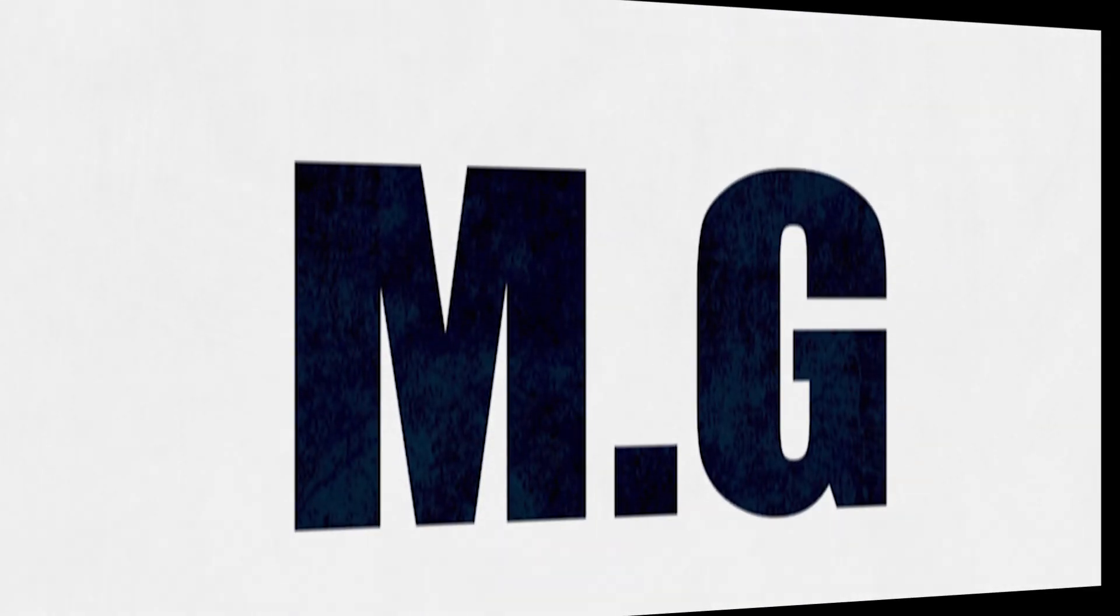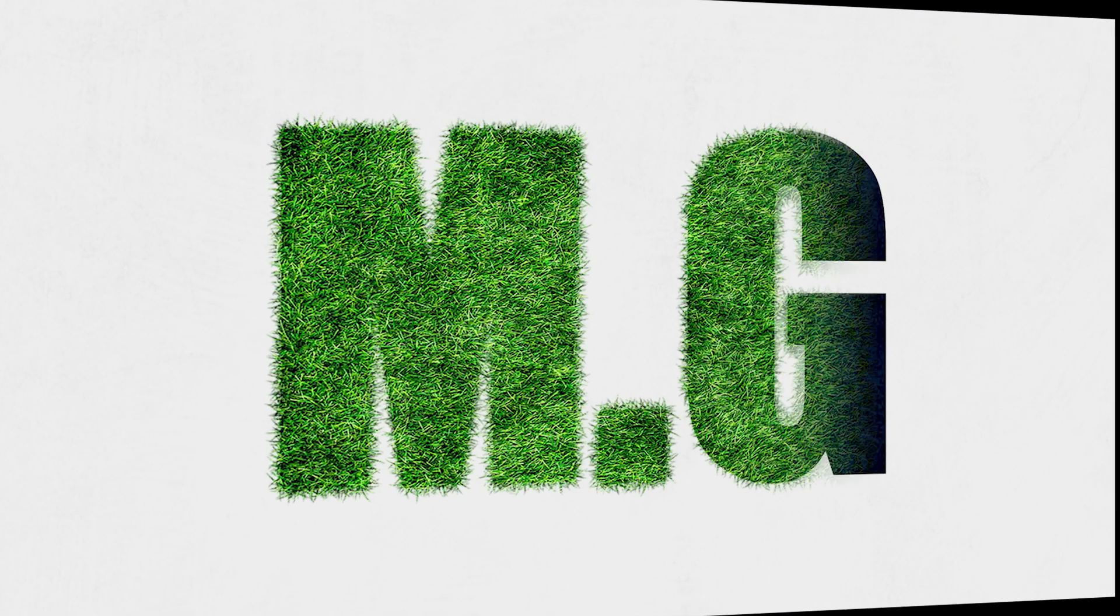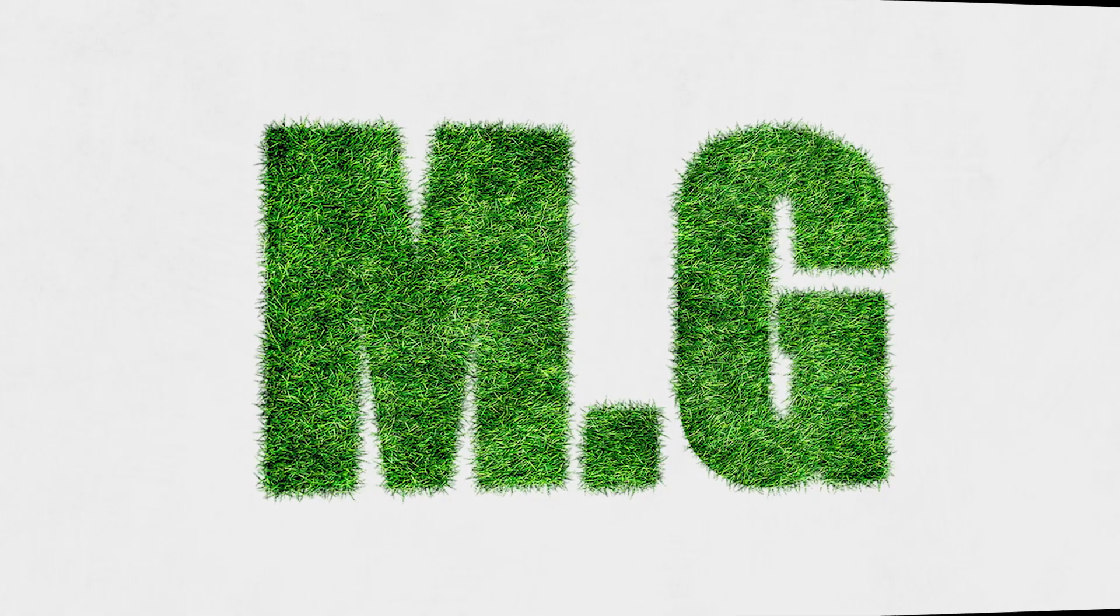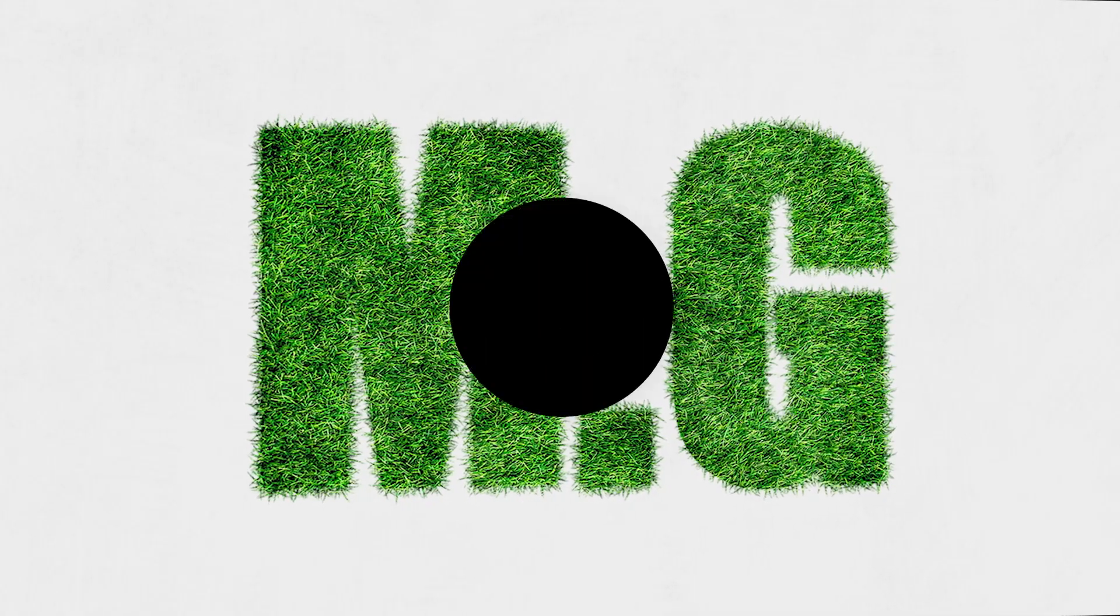Welcome to mGraphics. In this video, I will show you how to make this type of grass text effect in Adobe Photoshop.